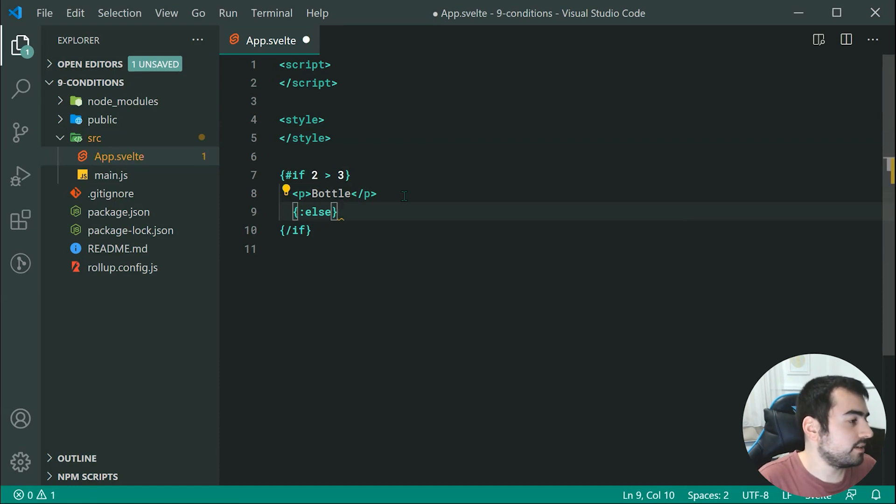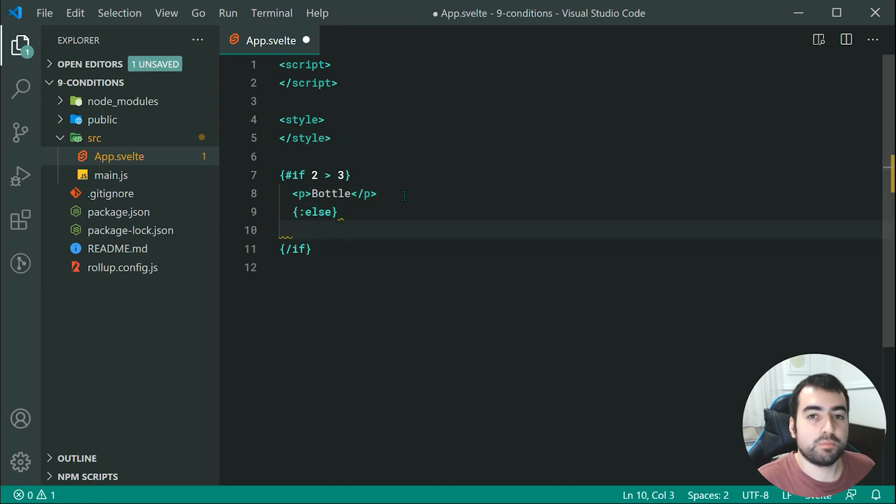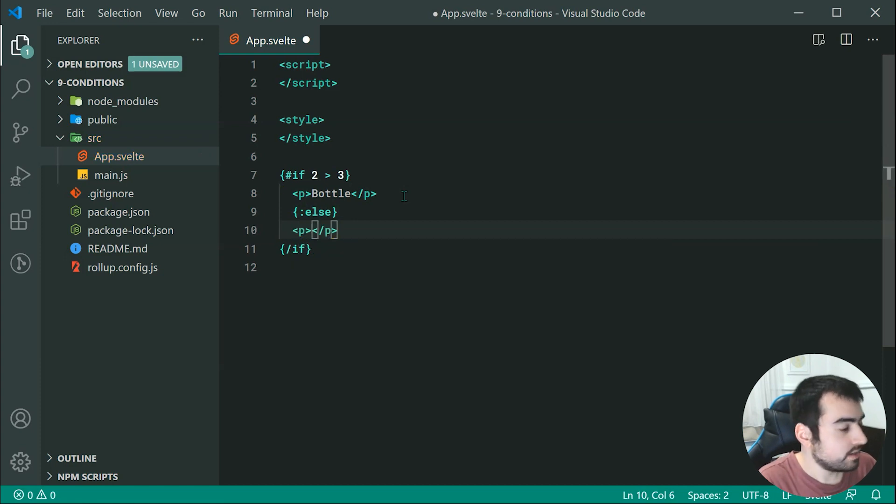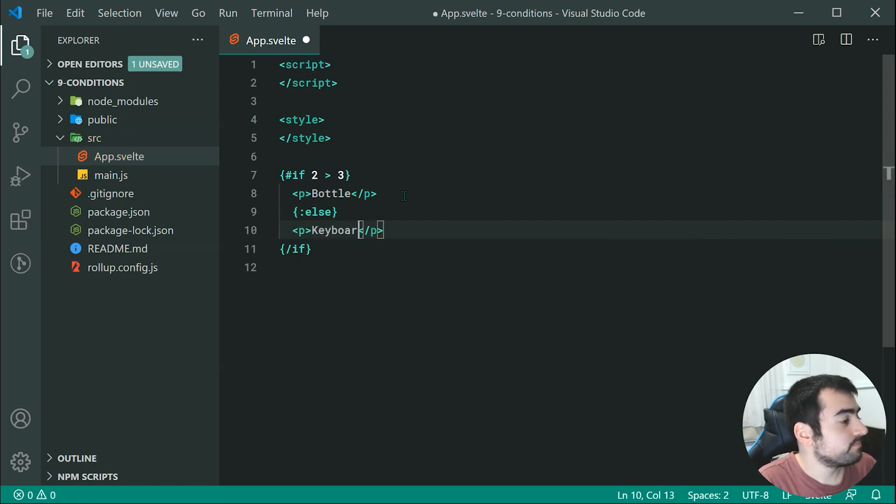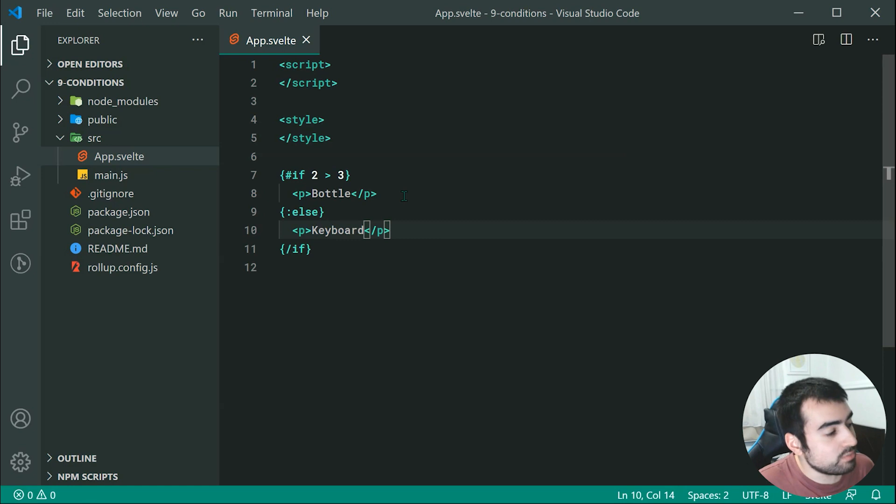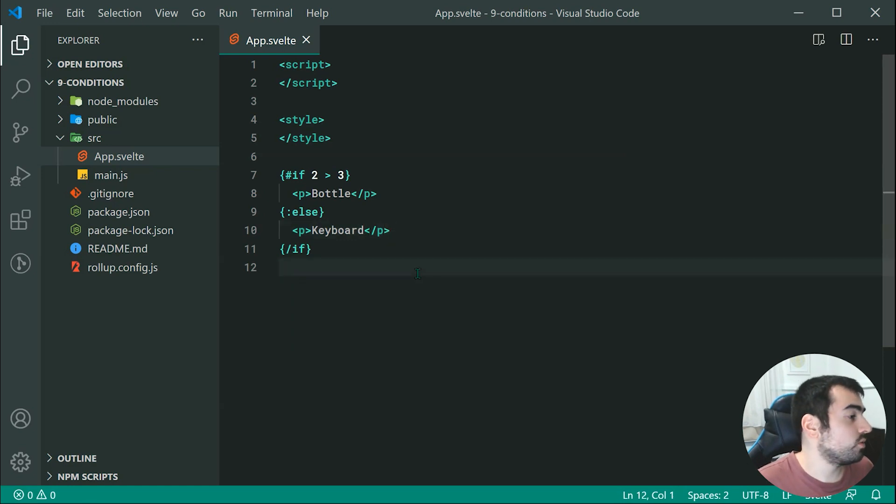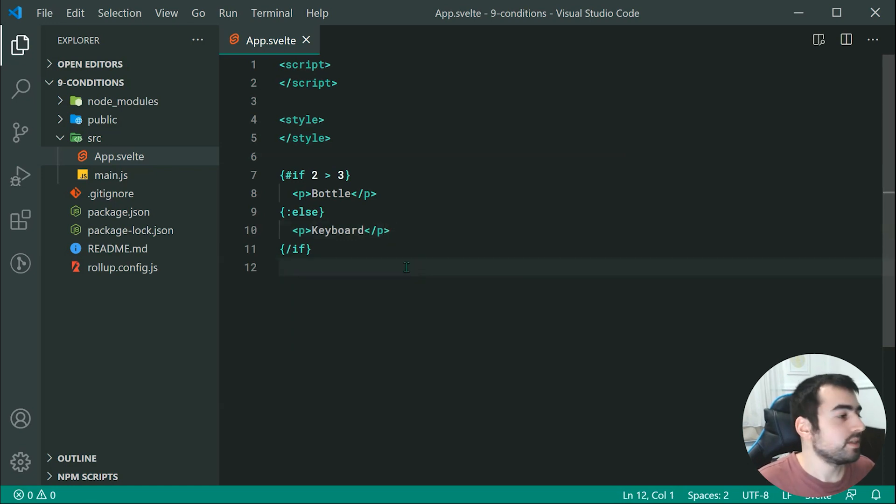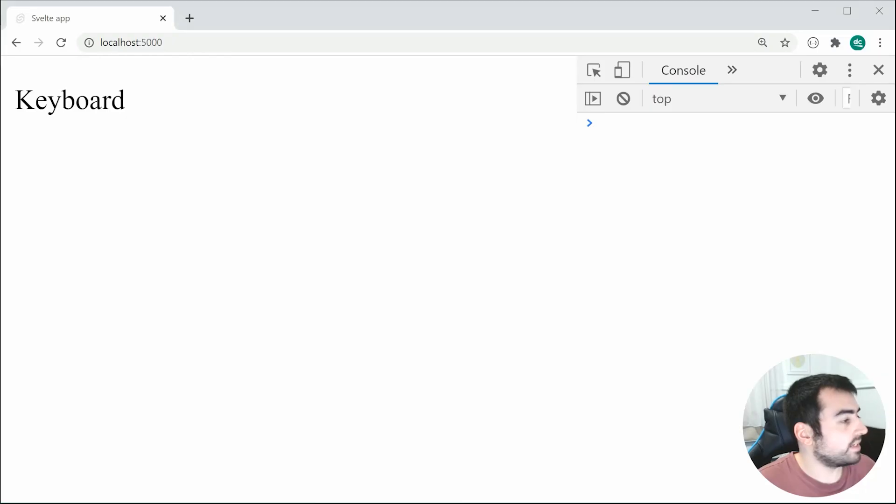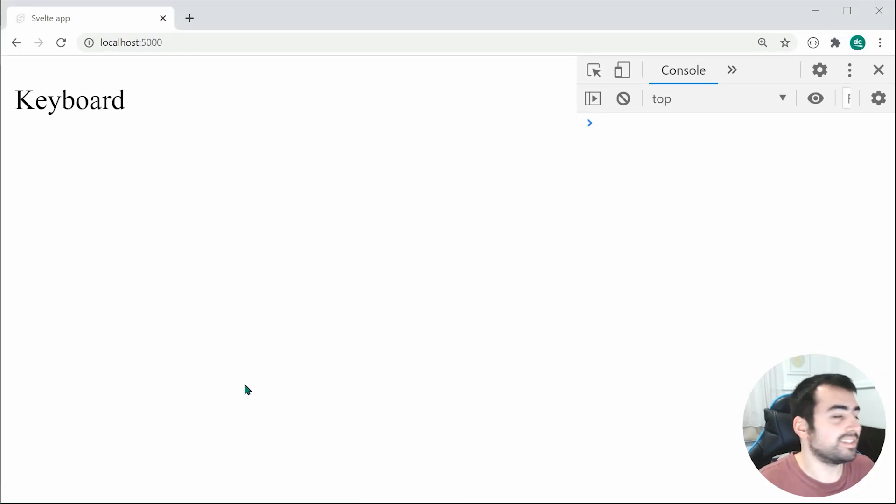So now I can just say if 2 is more than 3, print out bottle. If not, then I can say print out something like keyboard. Now we expect keyboard to be printed out because 2 is not greater than 3. So saving this, we get keyboard right there. Really easy stuff.